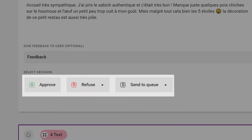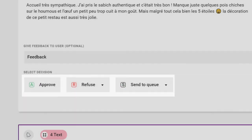Then come the three main moderation decisions. Approve, reject or send to another queue. Each of them can be selected via mouse click or a keyboard shortcut to improve your efficiency.